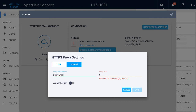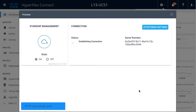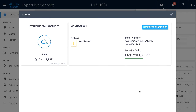Once I've entered my proxy address and port, I will reattempt my connection. On this screen, we see that we successfully have a security code, which means that the device connector is talking to the Starship service. With that available, I can now pull my serial number for this HyperFlex instance and enter that as my device ID.